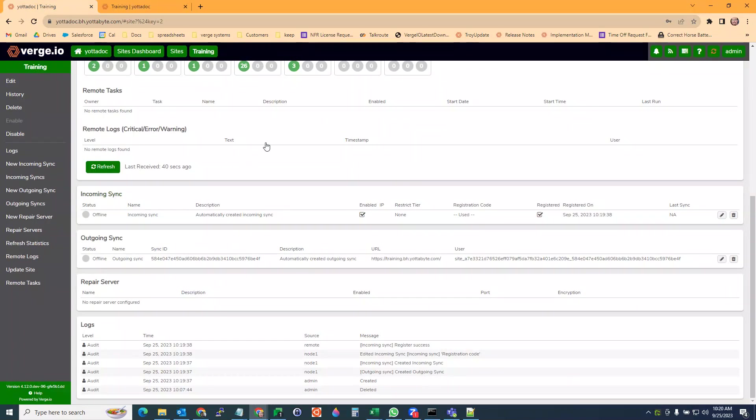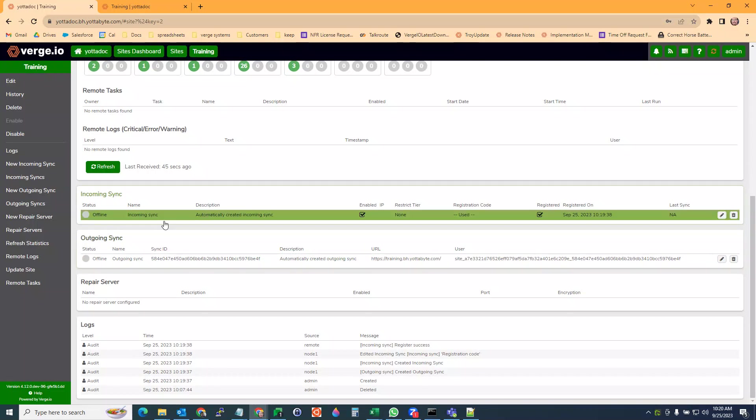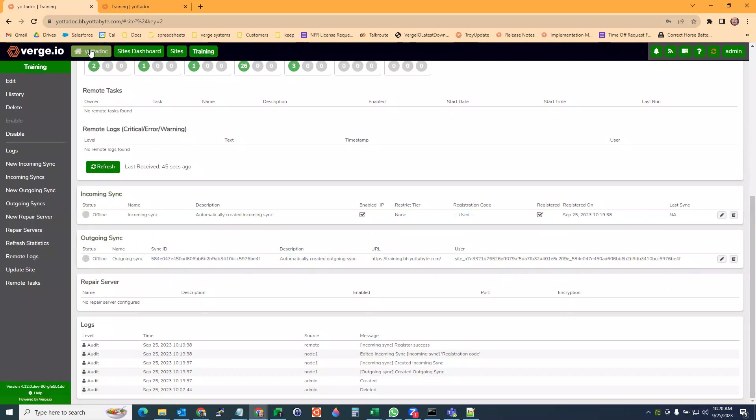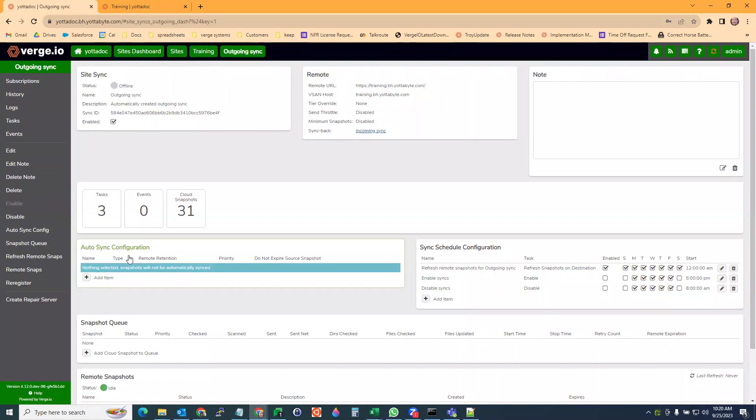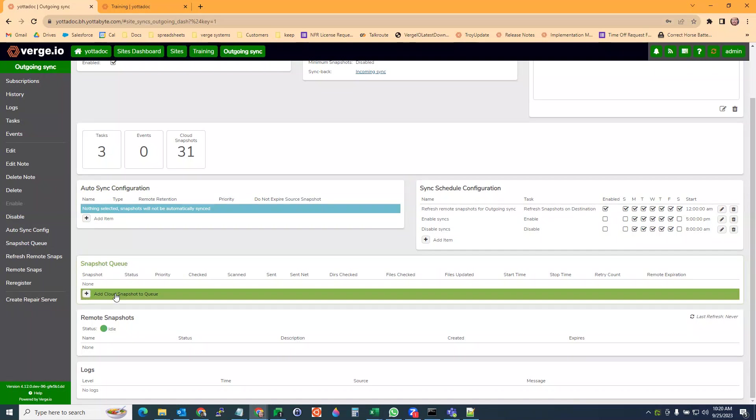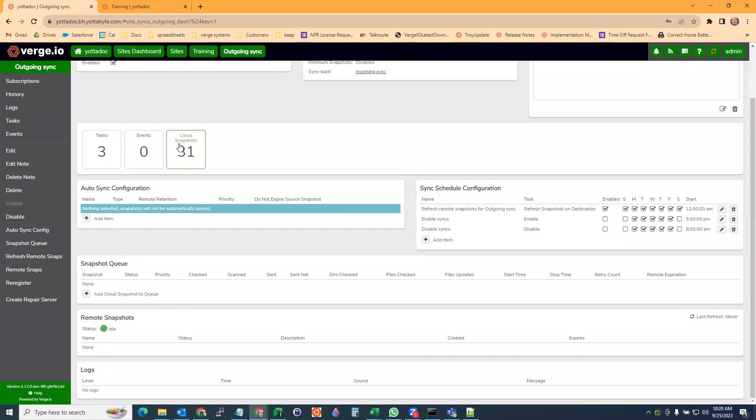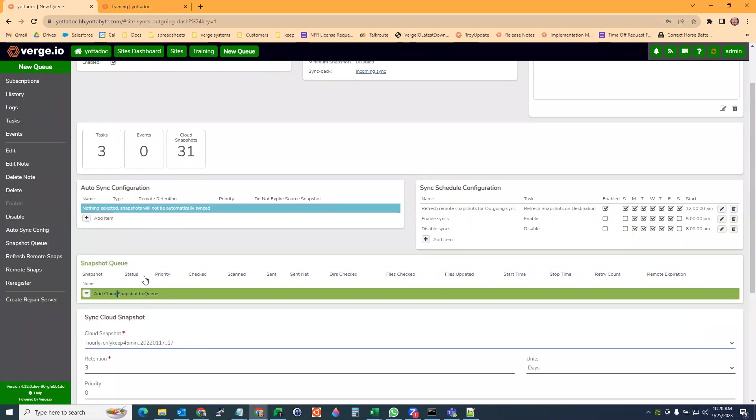For our first thing, we're going to send a sync from this site to training. If I go to my outgoing syncs, I'm going to add. This is just like a one-time snapshot queue. If I wanted to set this up for recurring sending of snapshots, I would set up a new auto sync. But for right now, I'm just going to add a cloud snapshot to the queue.